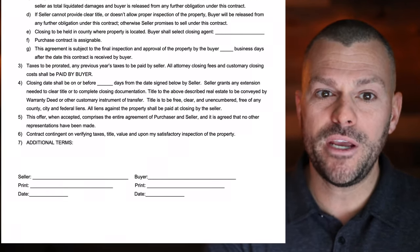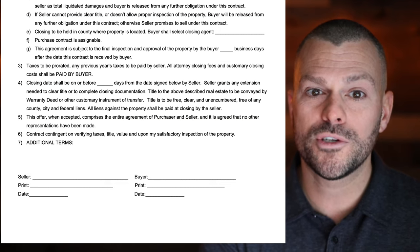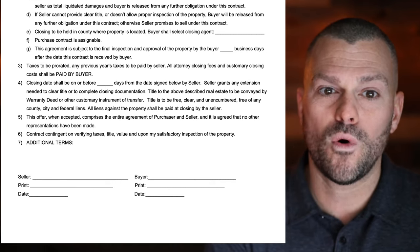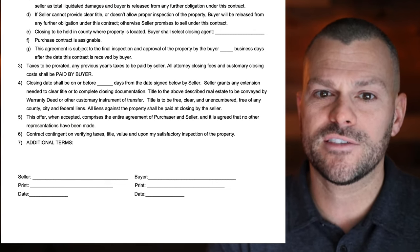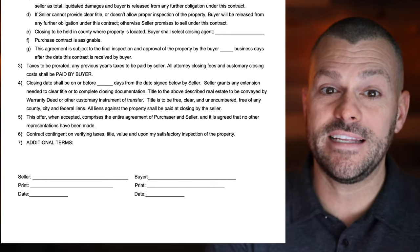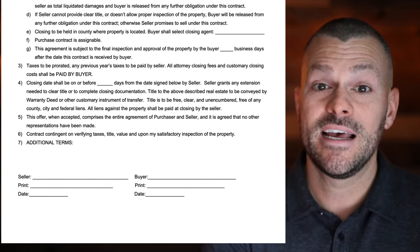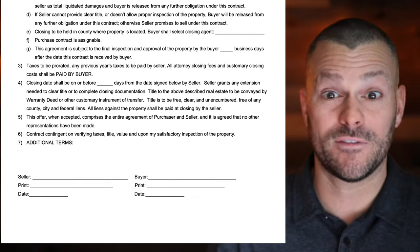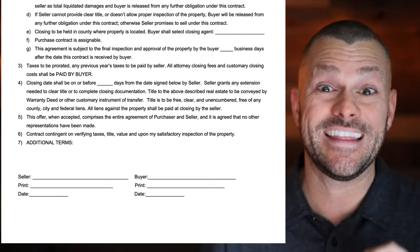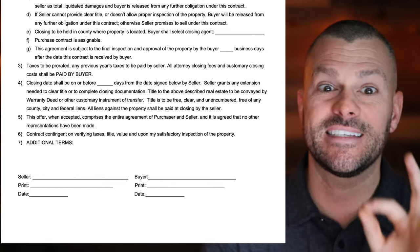Number four: closing date shall be on or before a certain number of days from the date signed by the seller. Seller grants an extension needed to clear title or complete closing documentation if needed. Title to the real estate is conveyed by warranty deed or other customary instrument of transfer. Title is to be free, clear, and unencumbered — free of any county, city, and federal liens — and all liens against the property shall be paid at closing by the seller. I'll either write a number of days or just a specific date, like 'we're going to close around the 15th of January.' Don't overthink this — it's not rocket science.